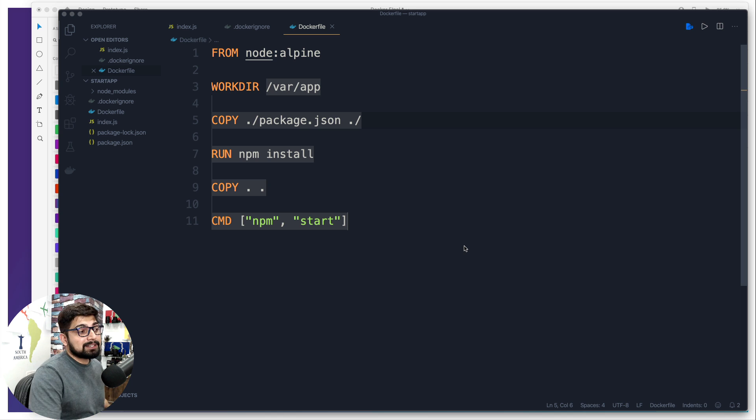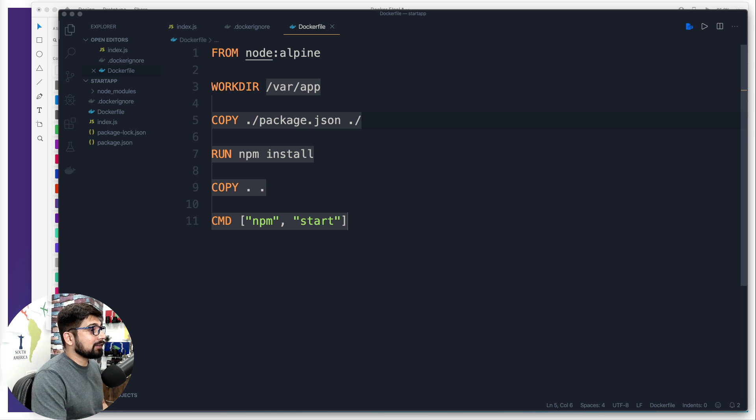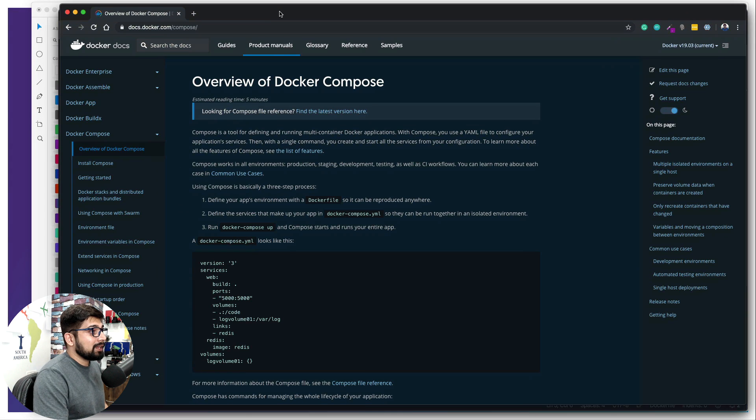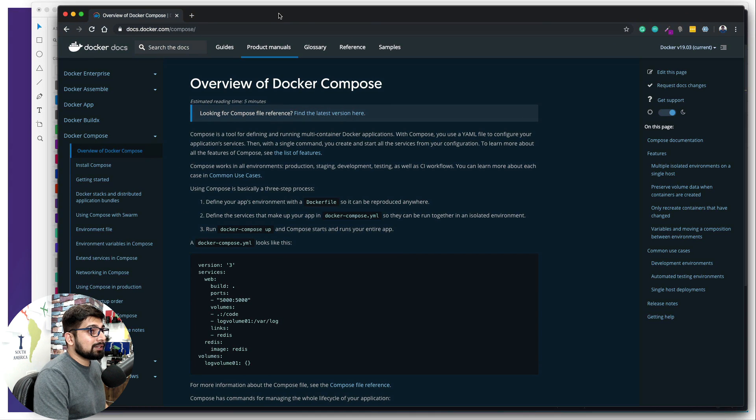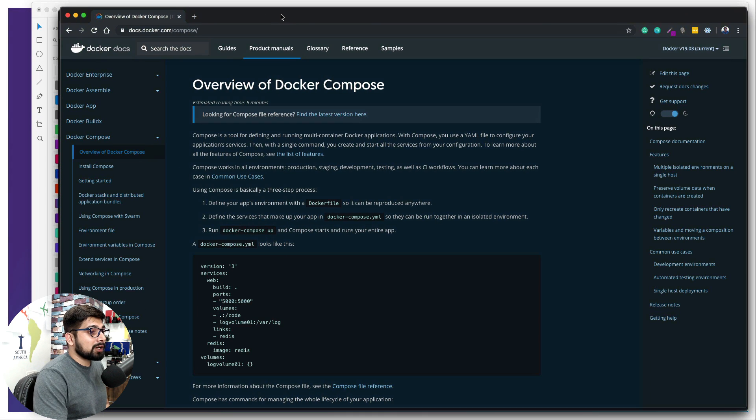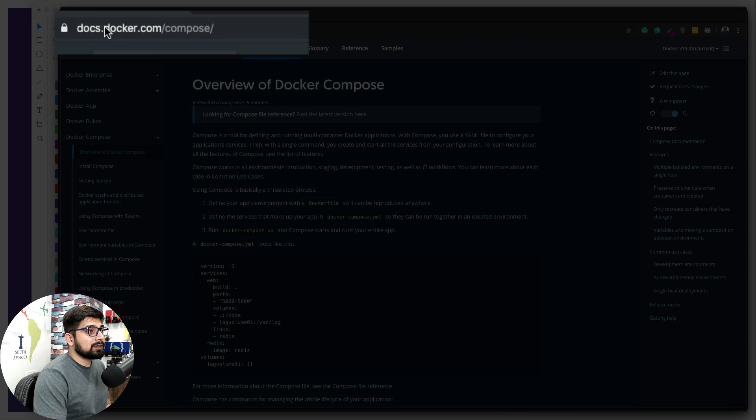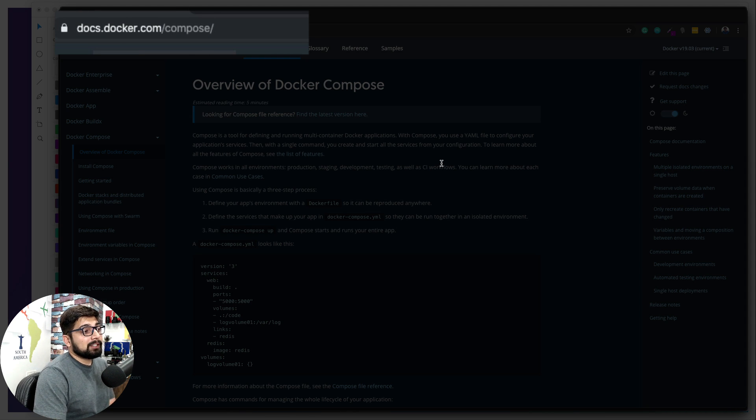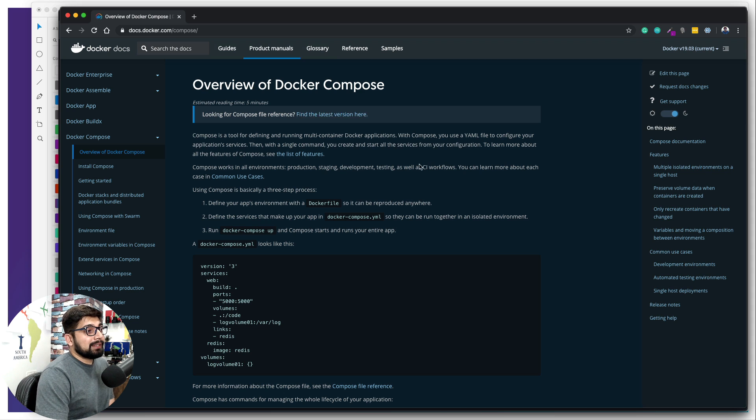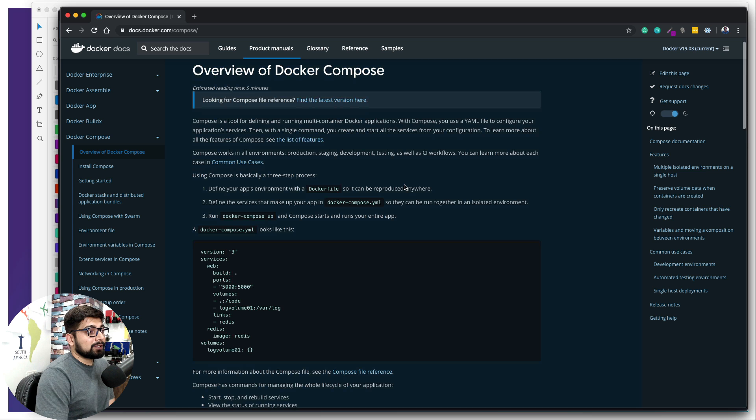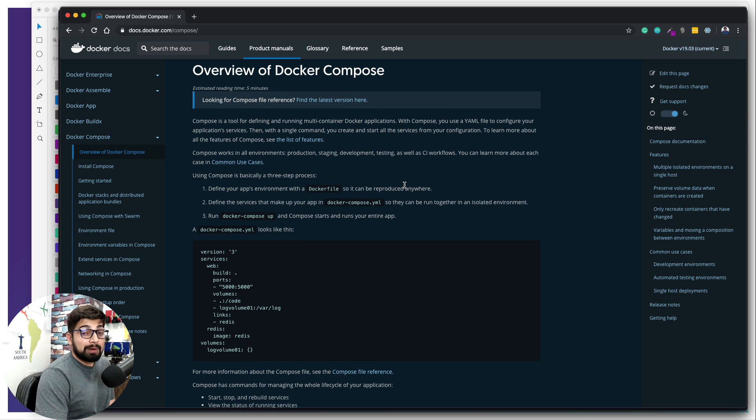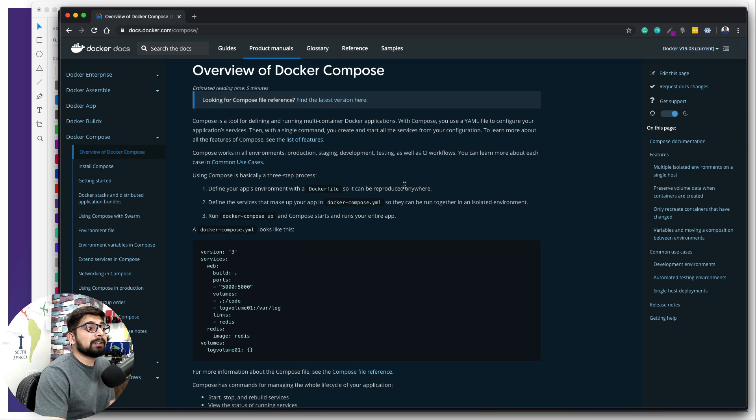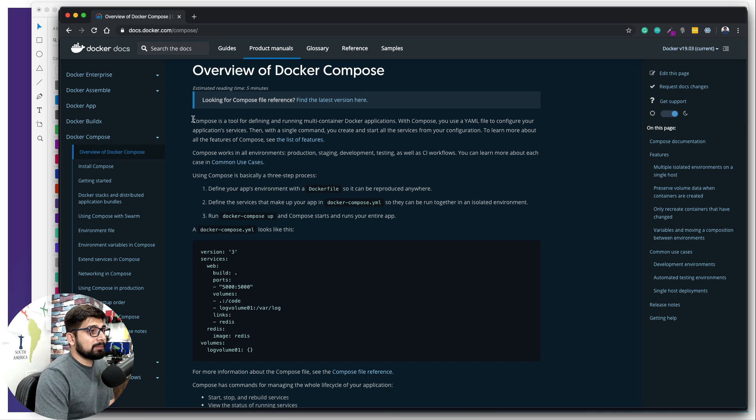Let's go ahead and take a first look at Docker Compose. A quick Google for Docker Compose can land you on this page, or you can search docs.docker.com/compose. Pretty friendly URL. Let's go ahead and take a look. We are not going to read too much into it, but a little bit wherever it is necessary.